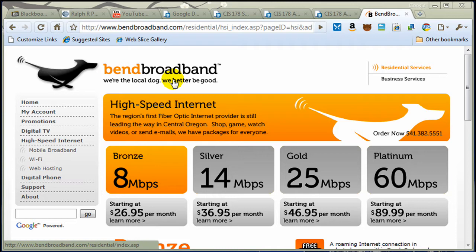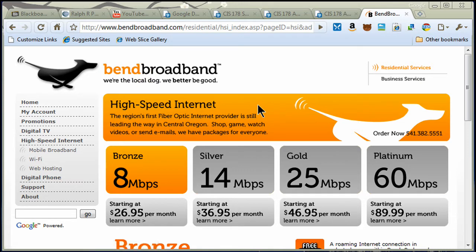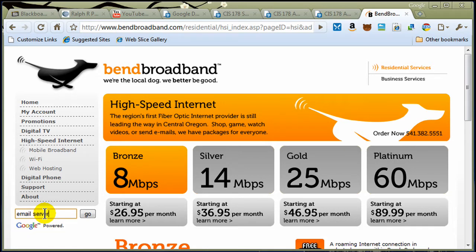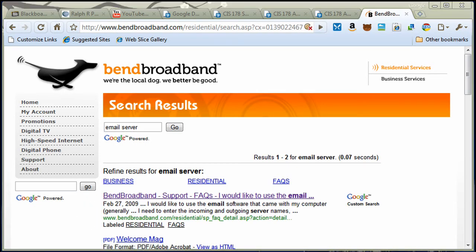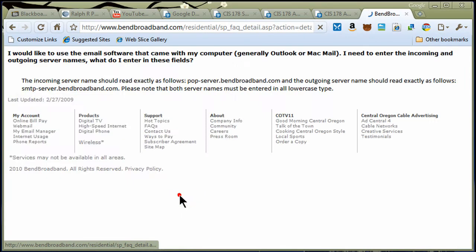There's going to be an incoming server address, either POP or IMAP, and then there's going to be an outgoing SMTP. So, I went to Bend Broadband, local internet service provider, and they really don't make this information easy to find. But I found that if I do a search for email server, it is one of the first options that comes up from their support FAQ.